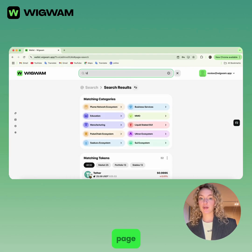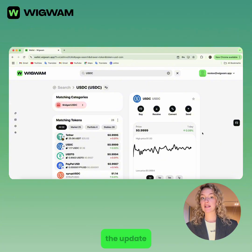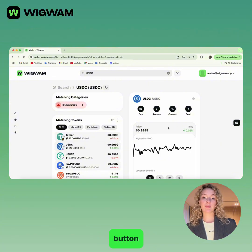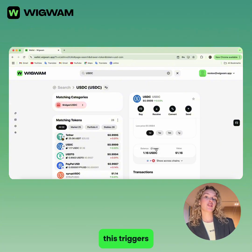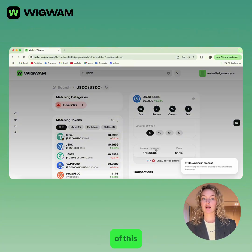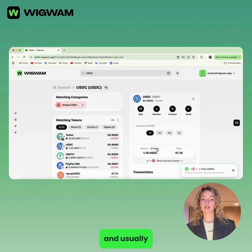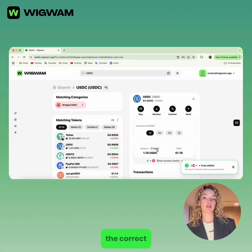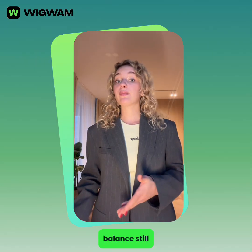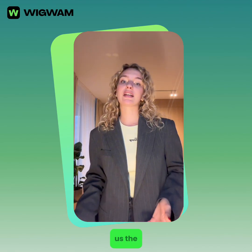Another way to fix it: tap on the token to open its info page. Next to the balance, tap the Update button. This triggers a manual refresh of the balances of this token on all supported blockchains and usually pulls in the correct numbers.